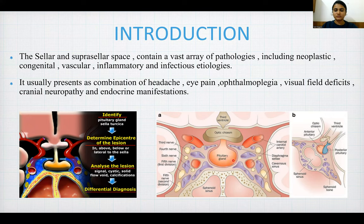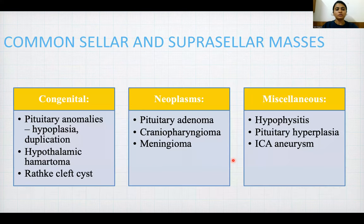Next, analyze the lesion: whether it shows signal characteristics, whether it is cystic or solid, shows flow voids or calcifications, and then give the differential diagnosis. Common sellar and suprasellar masses are divided into three categories: congenital, neoplasms, and miscellaneous.